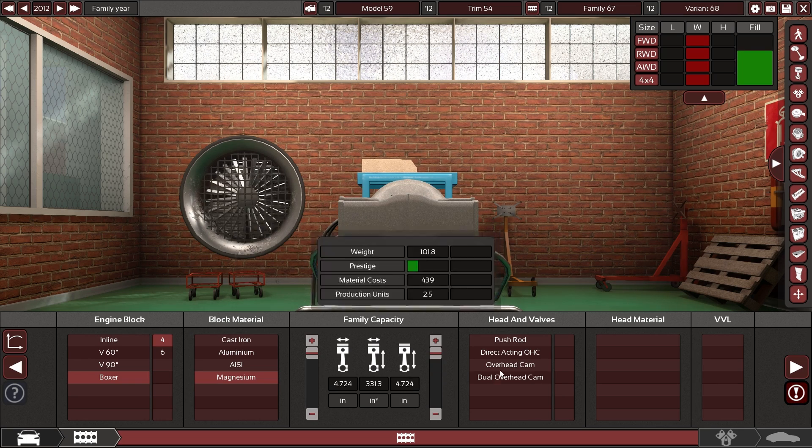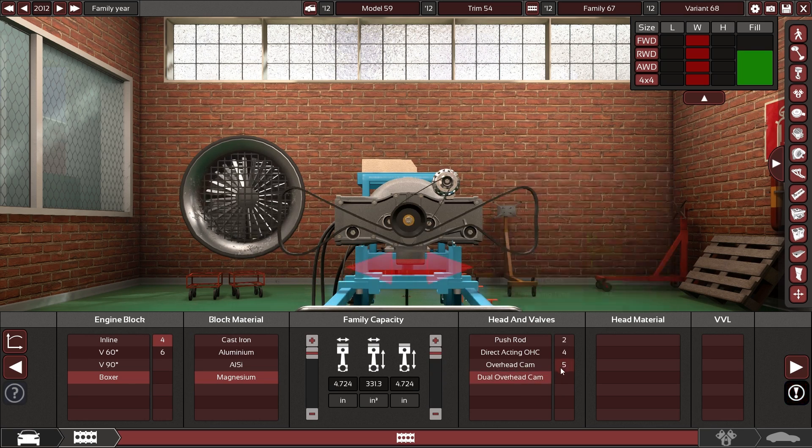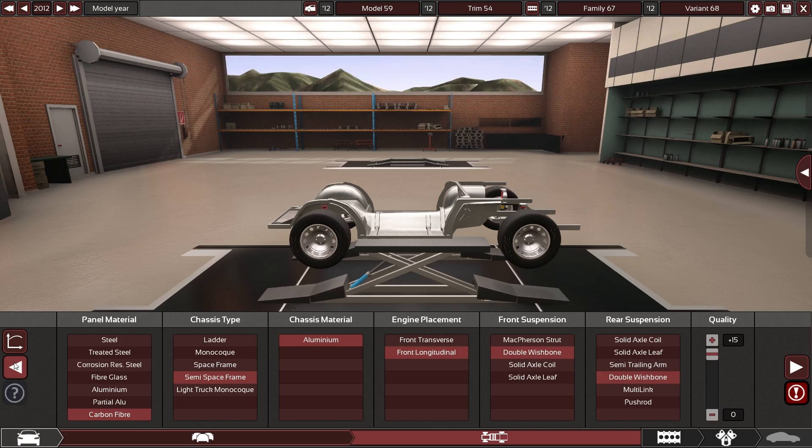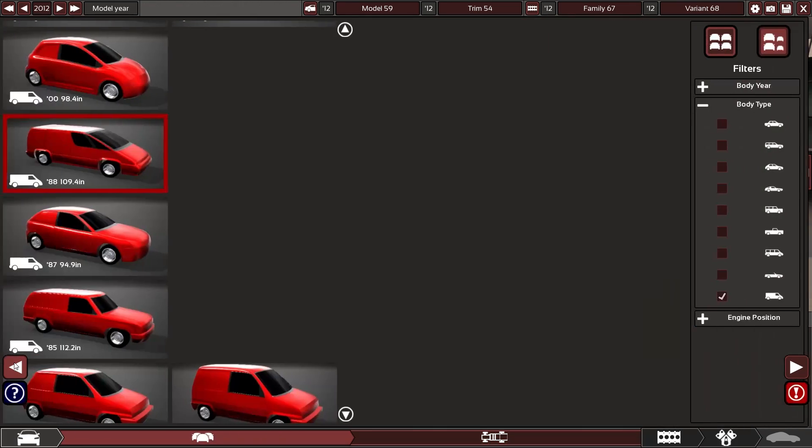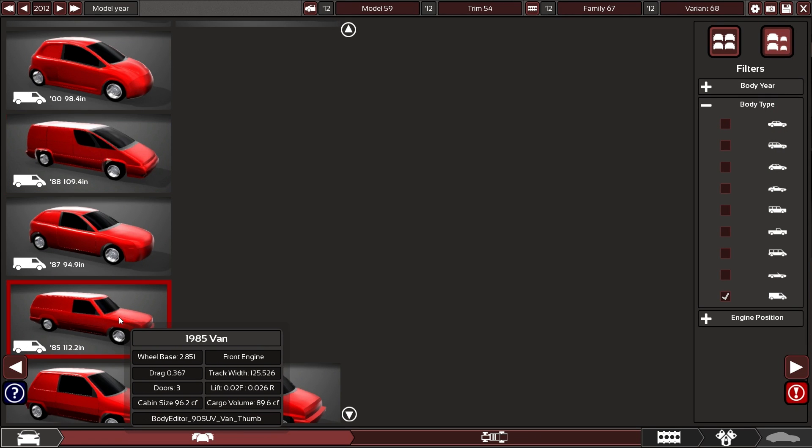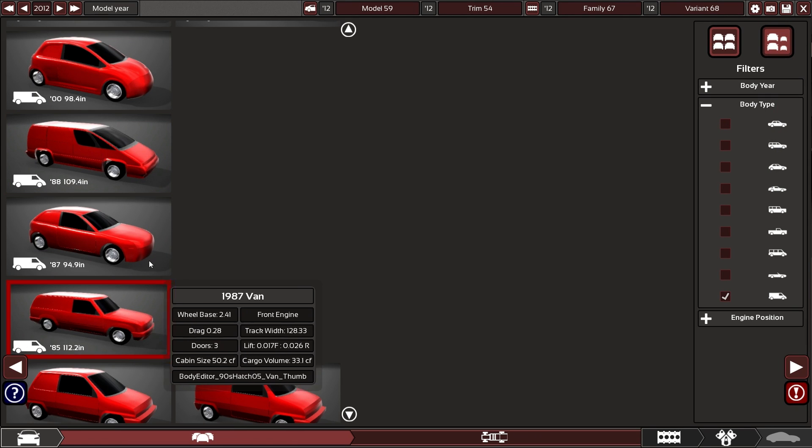Oh, I was not expecting that. Wow. All right, we need a different van style body that'll fit this engine.